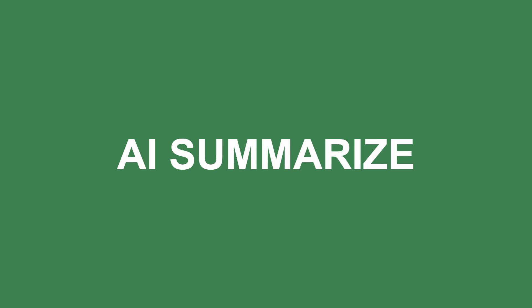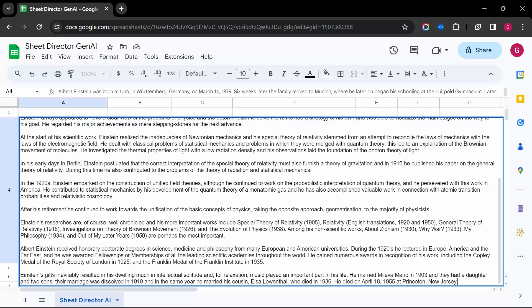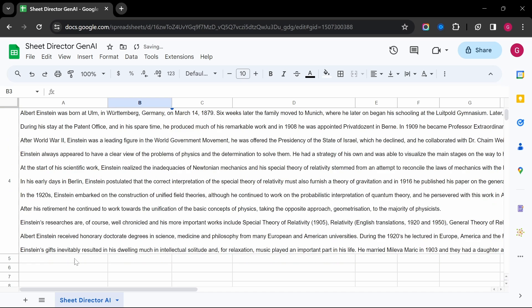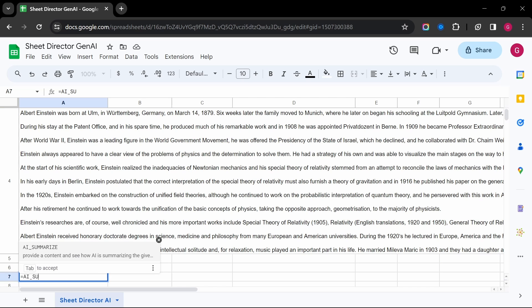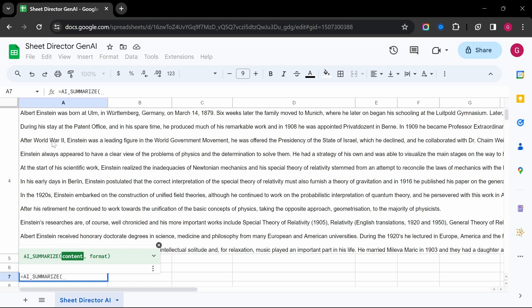AI Summarize — get the essence of long documents in a flash. AI Summarize provides concise summaries tailored to your needs.